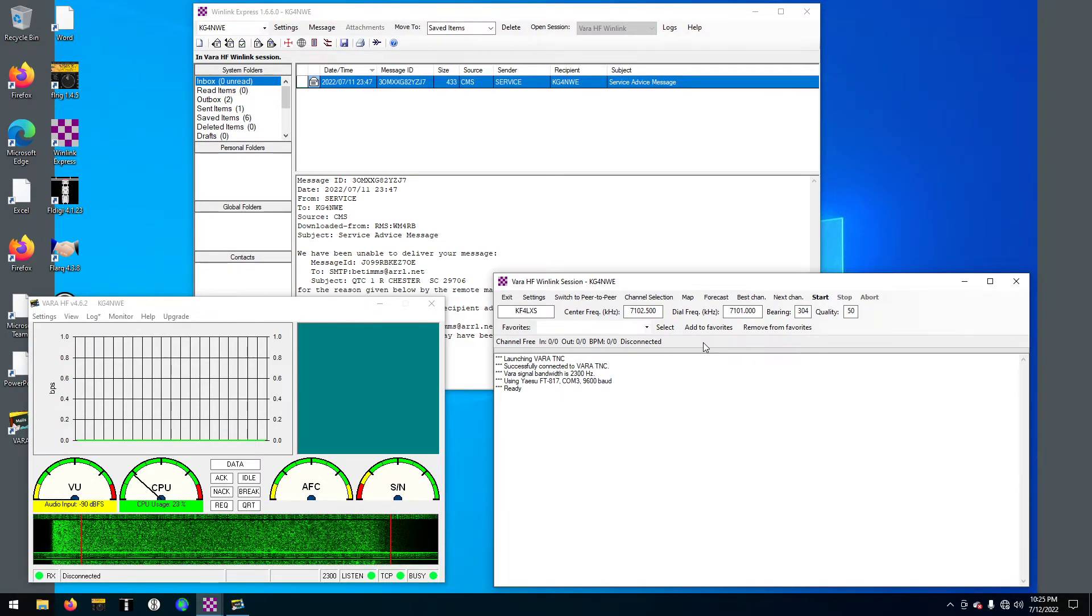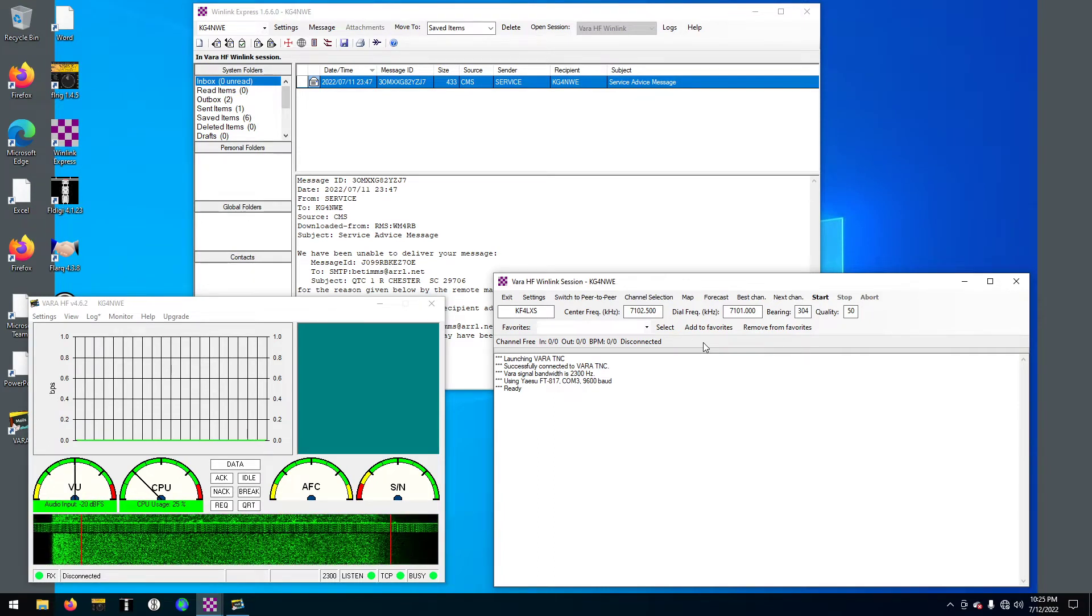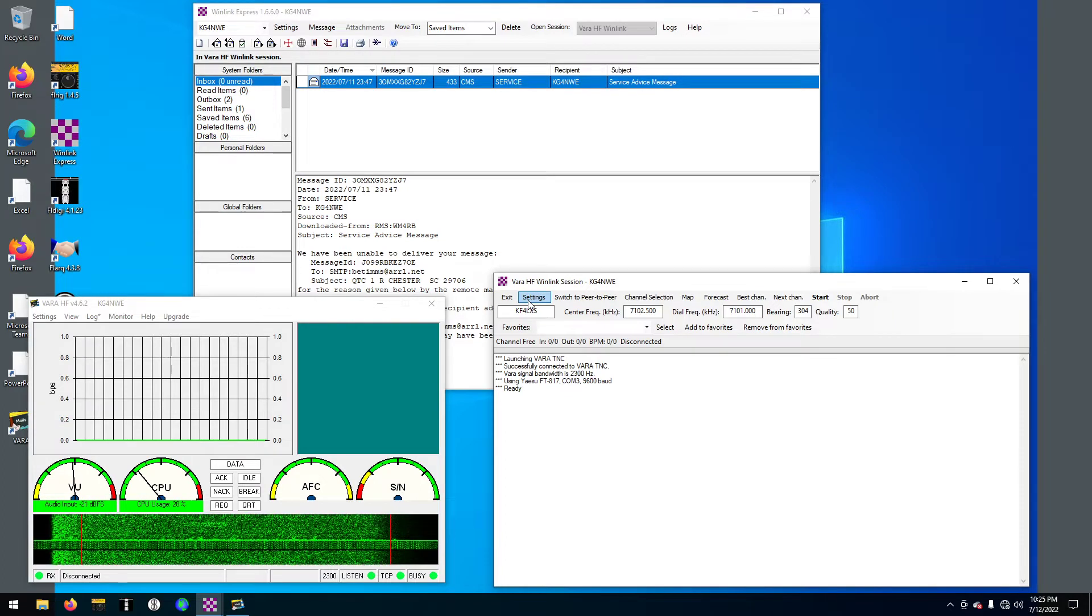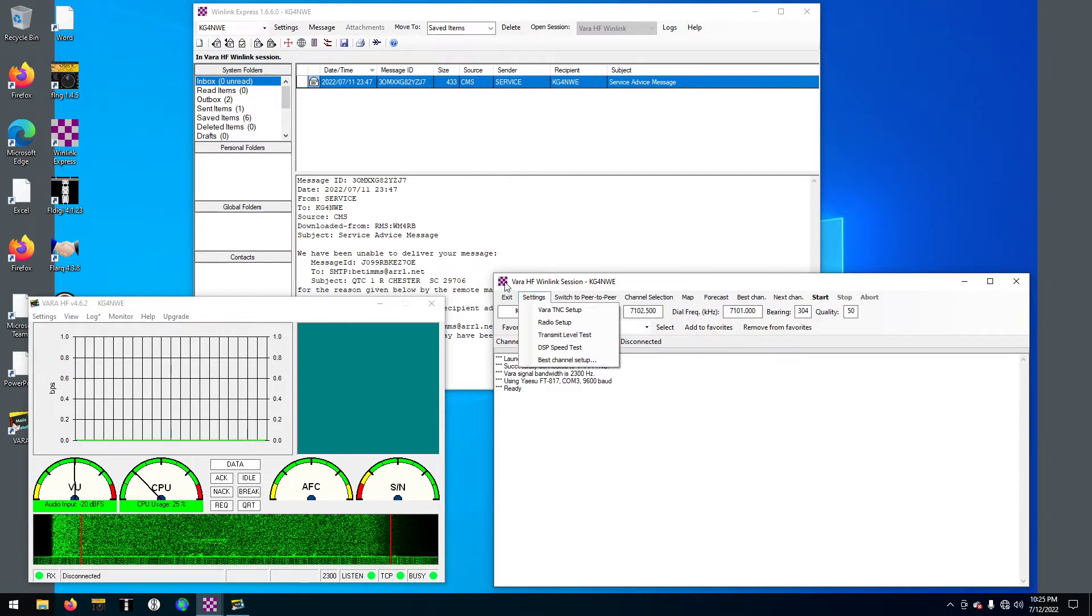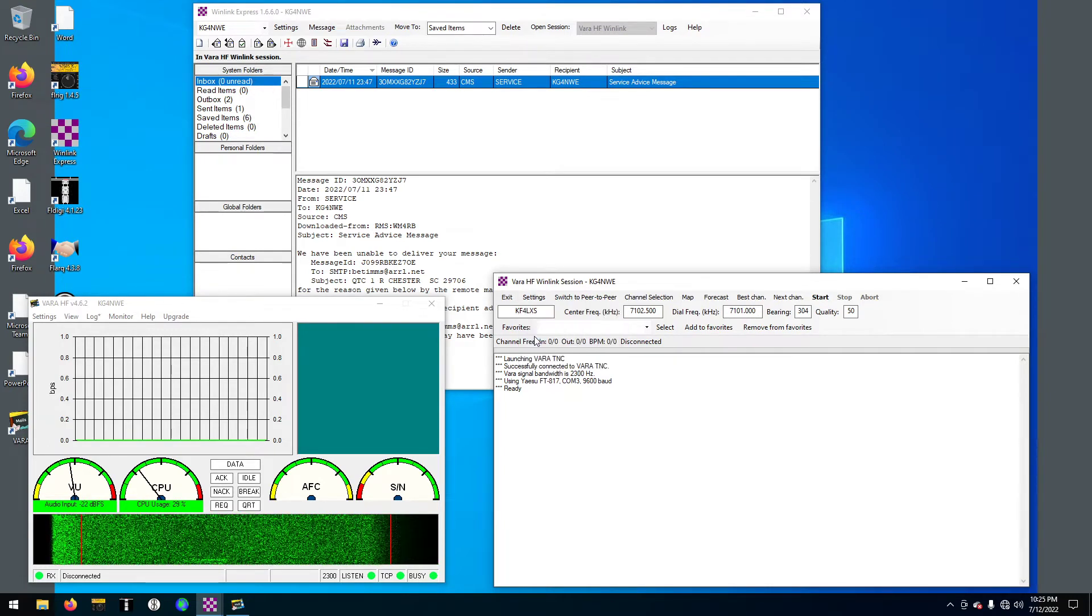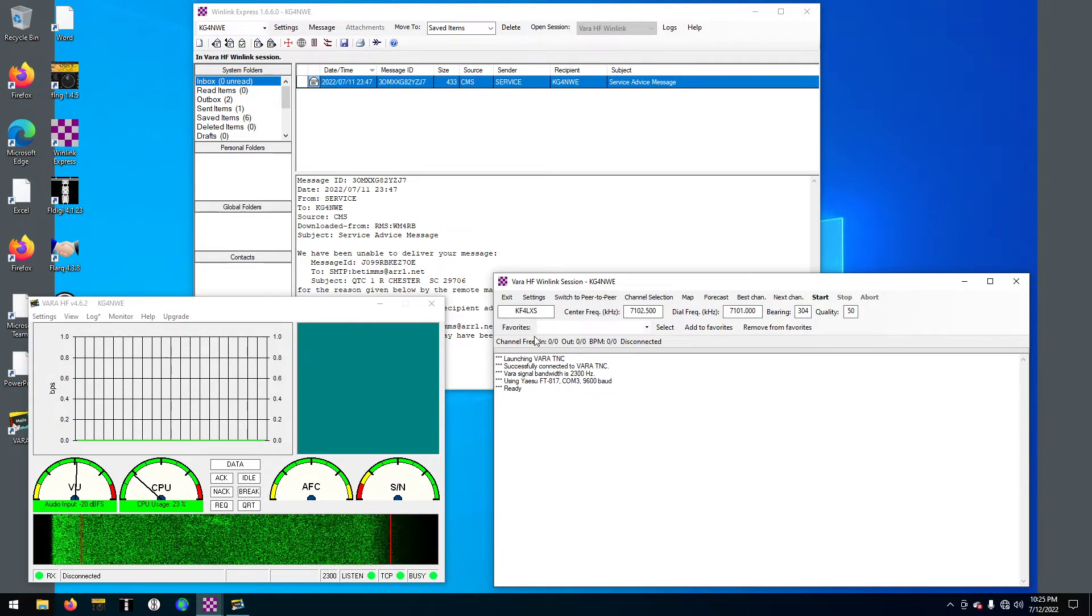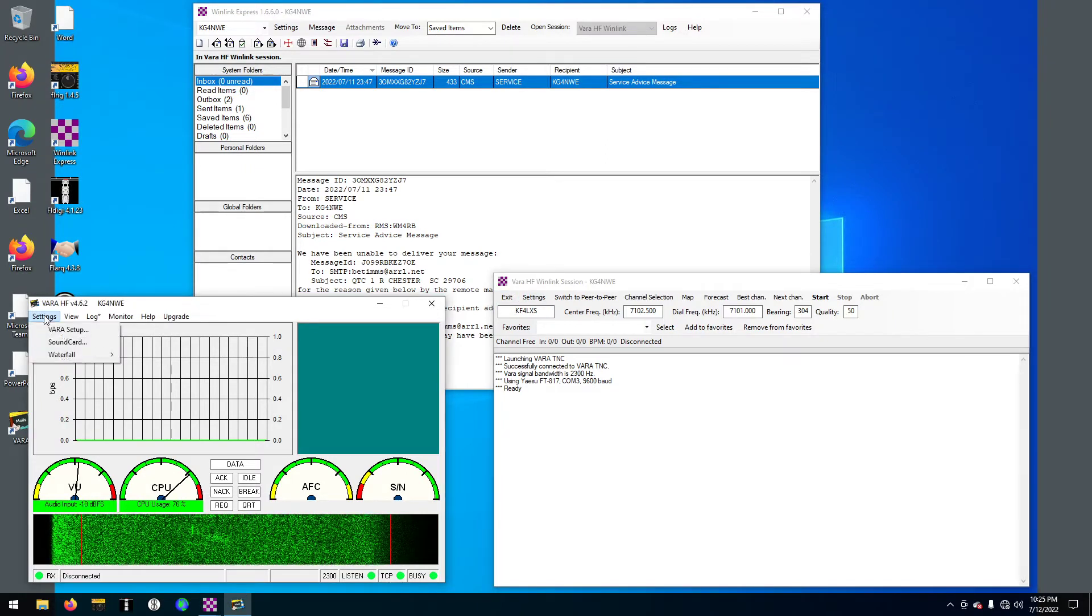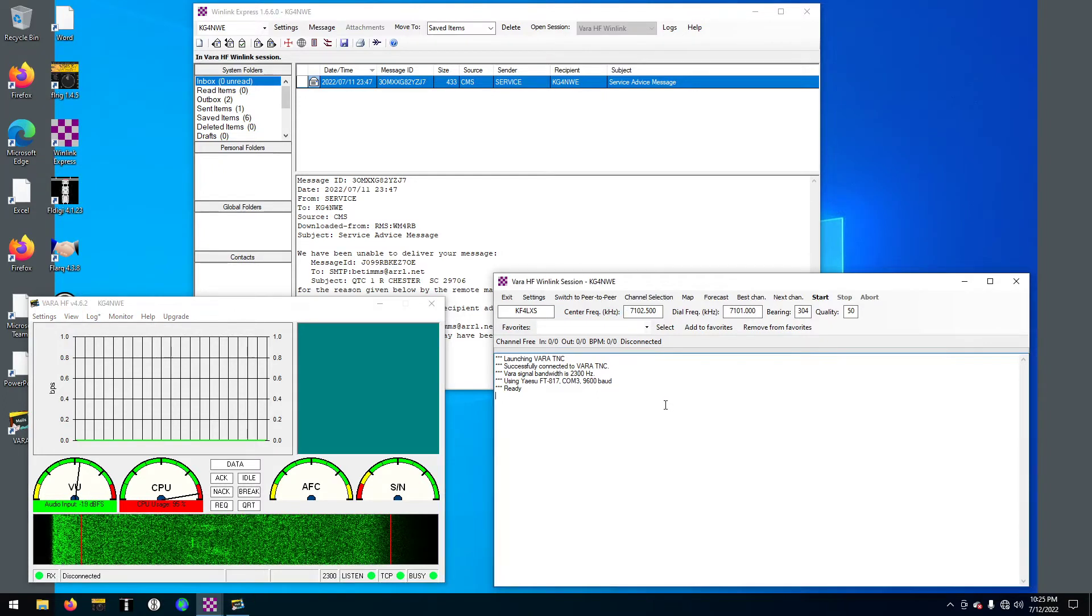I'm going to hit tune on my radio because we're fixing to transmit. One thing you can do, your ALC gain should be right at the line or below it. You can key this thing up. You can do a transmit level test.